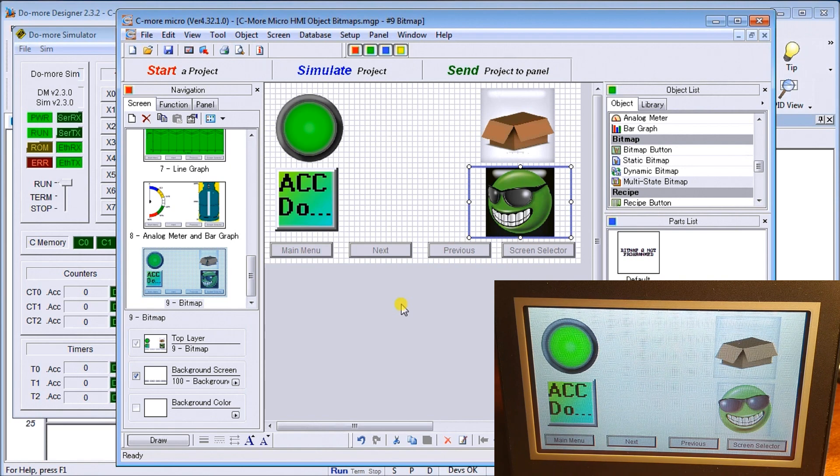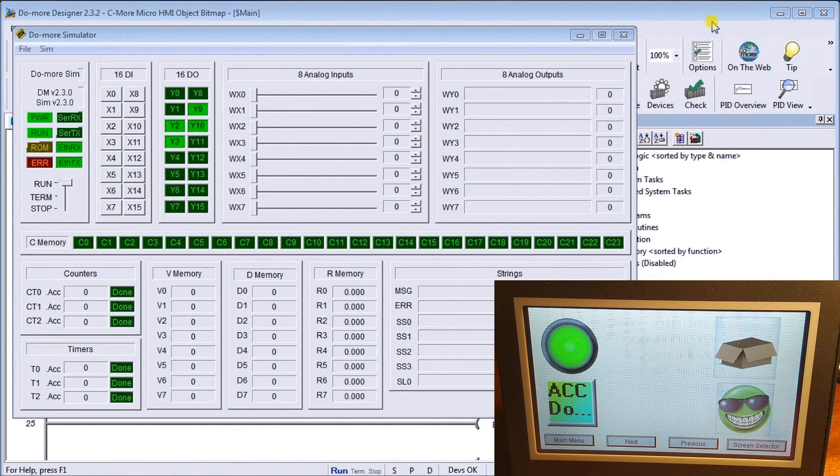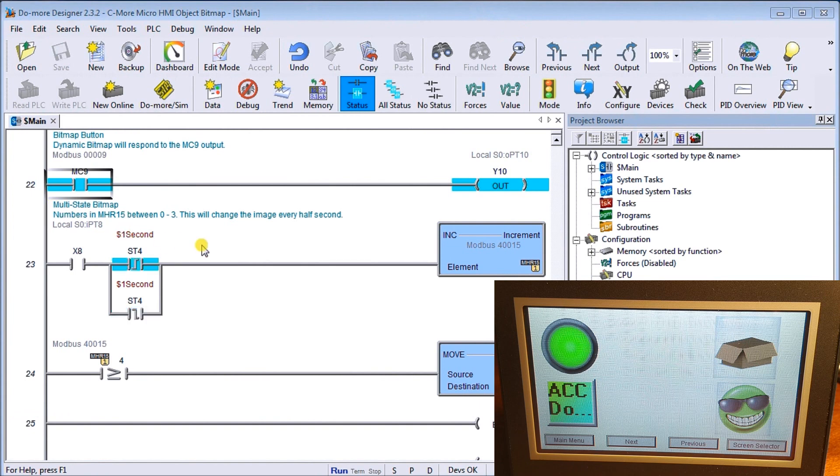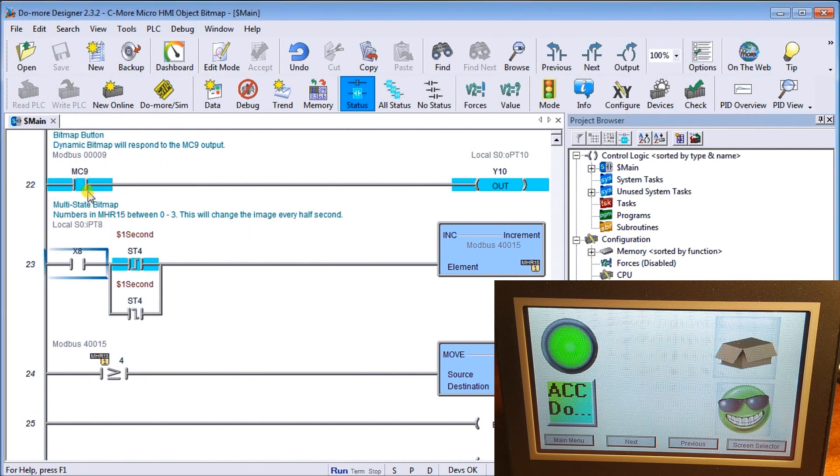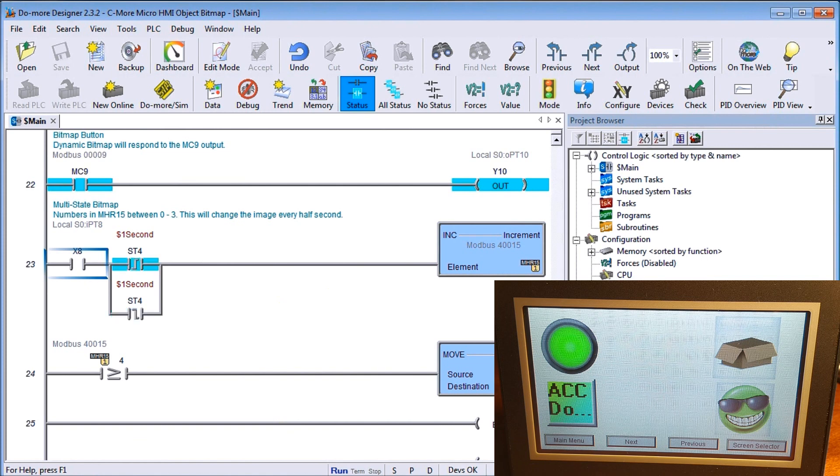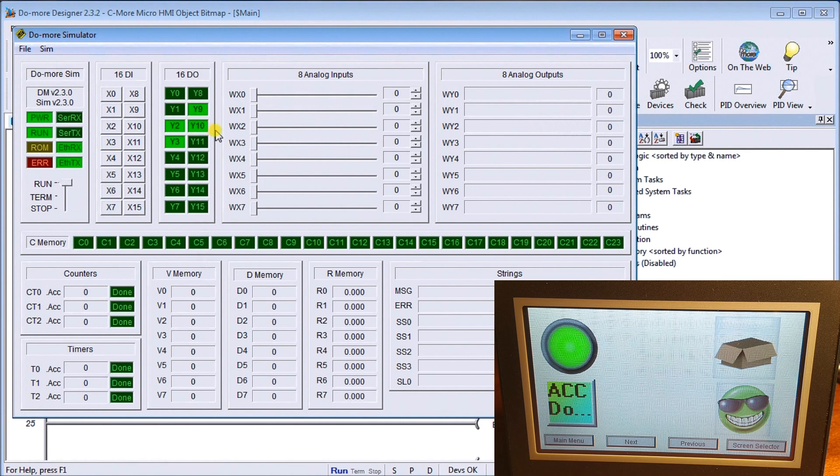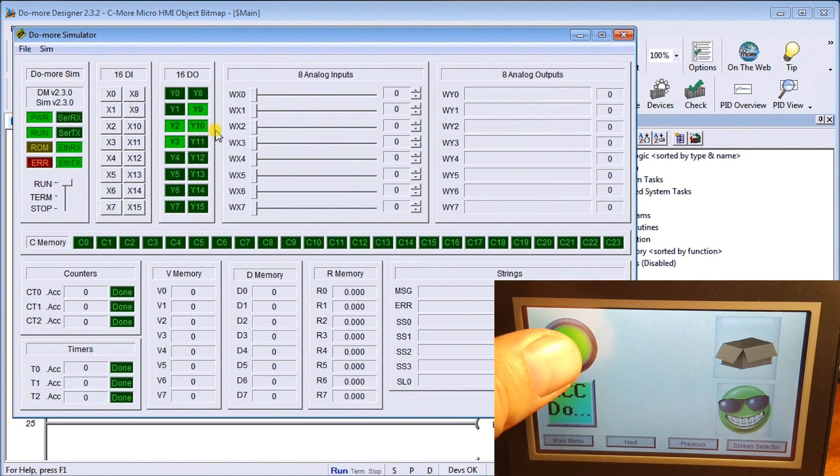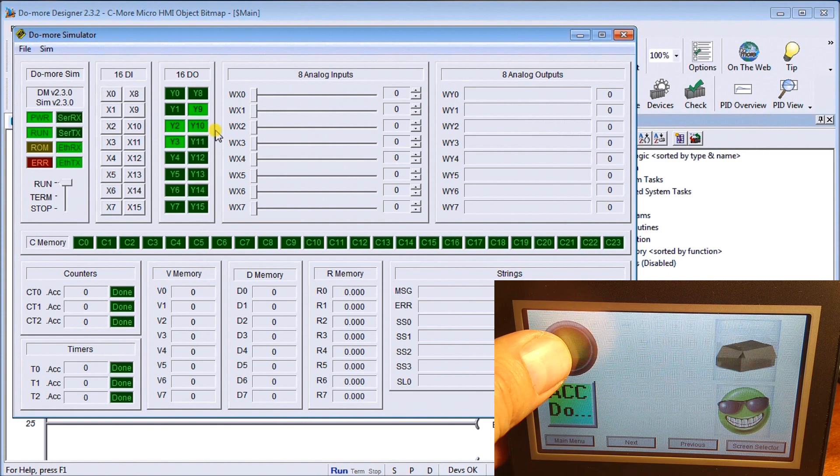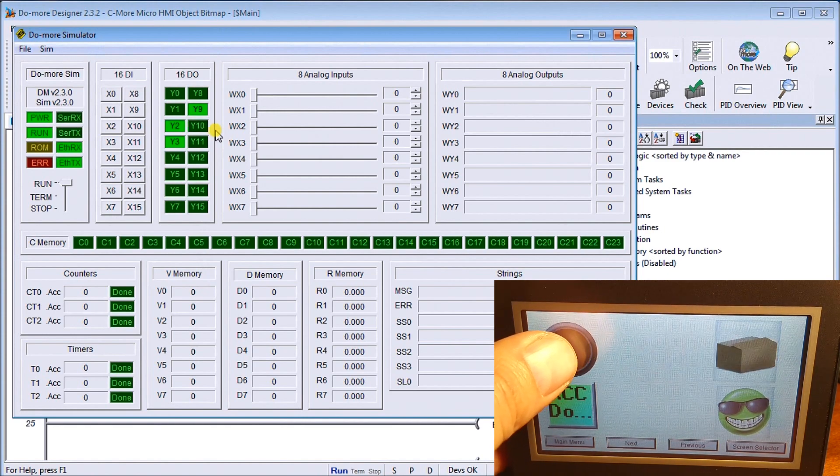At the same time, what you'll notice is I am connected to my do-more designer and I have my do-more simulator up here. In order to program my bitmap, there's my MC9 located right here. What I do is I turn on Y10. So if I look at my simulator, Y10 turns on every time I click my similar button, which is exactly what happens, or my bitmap button.